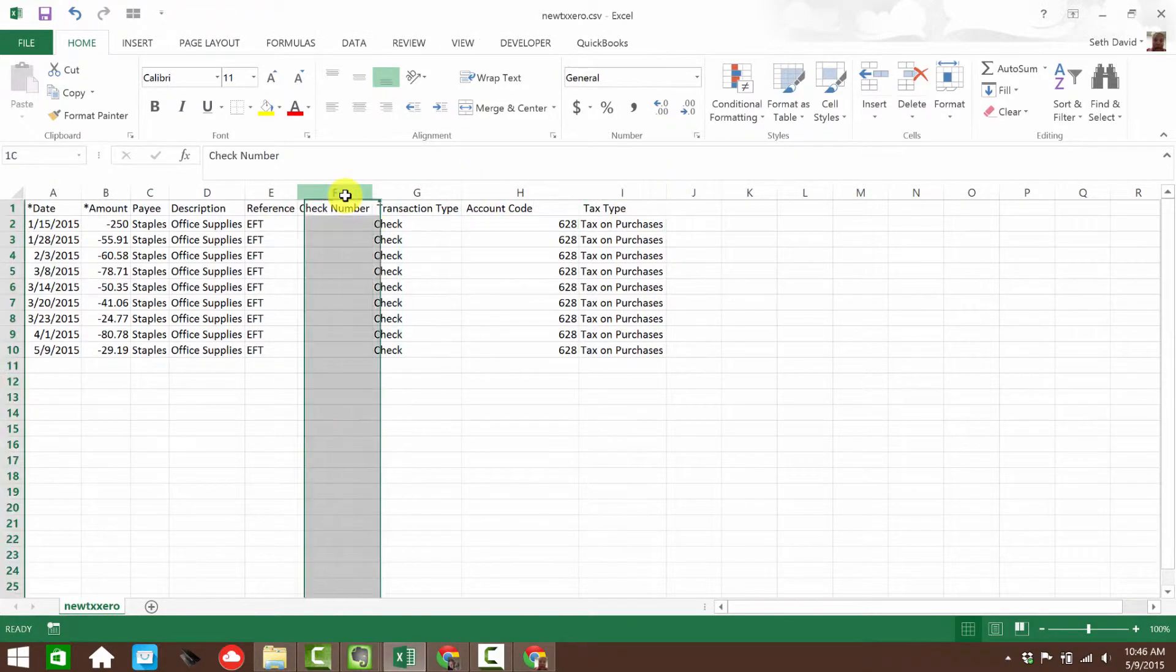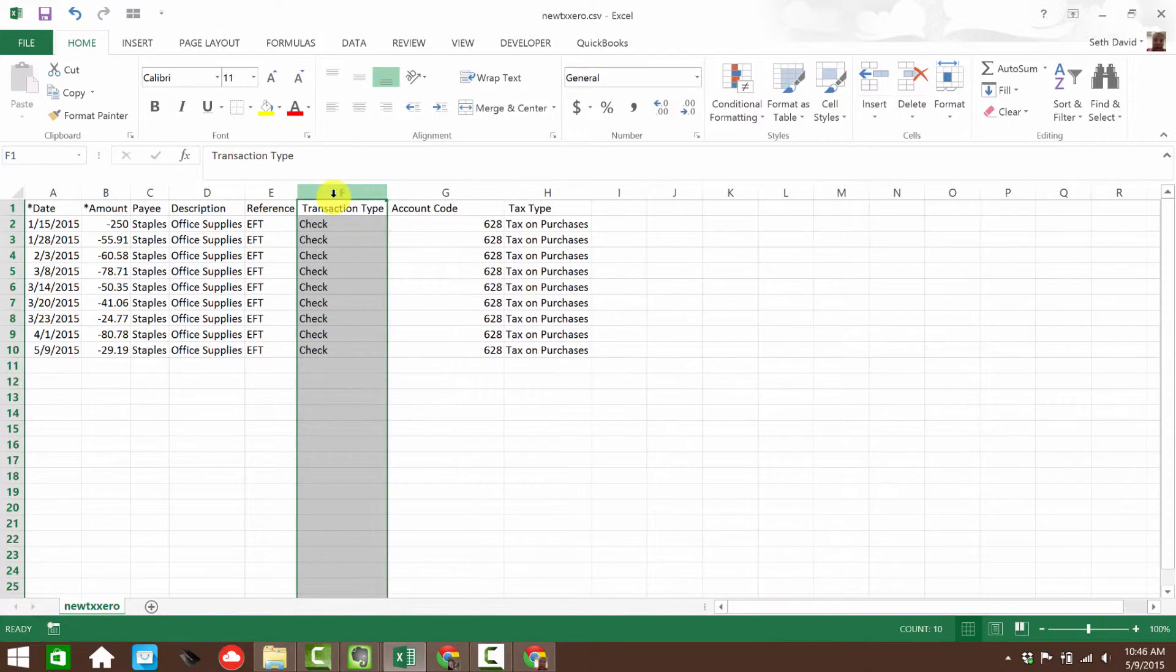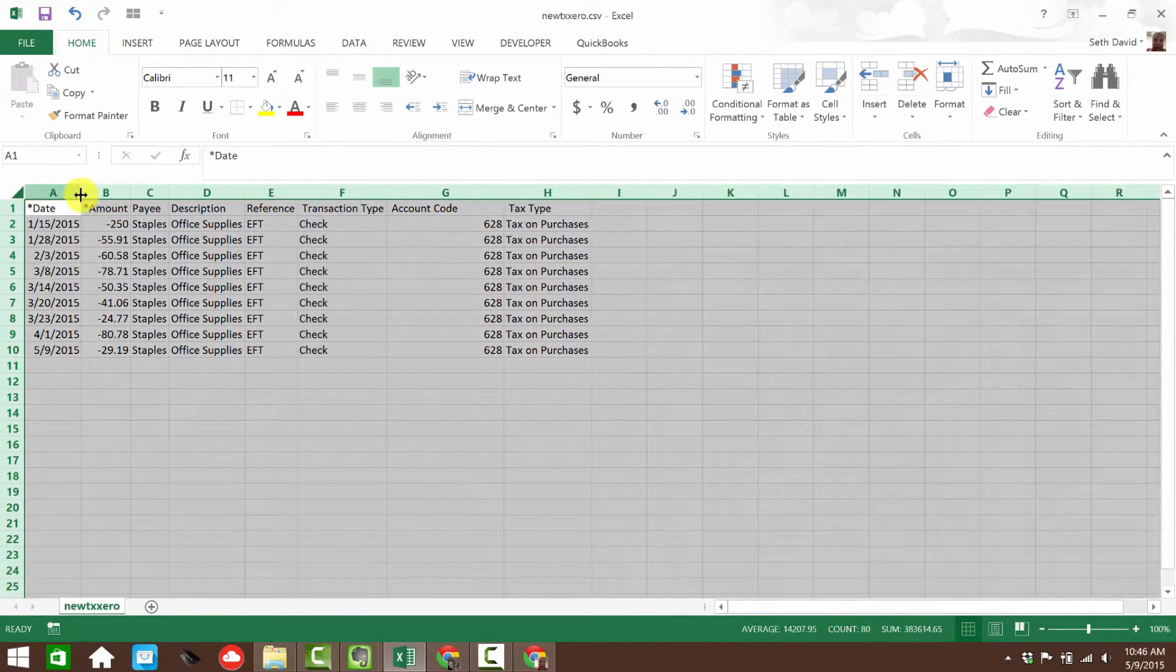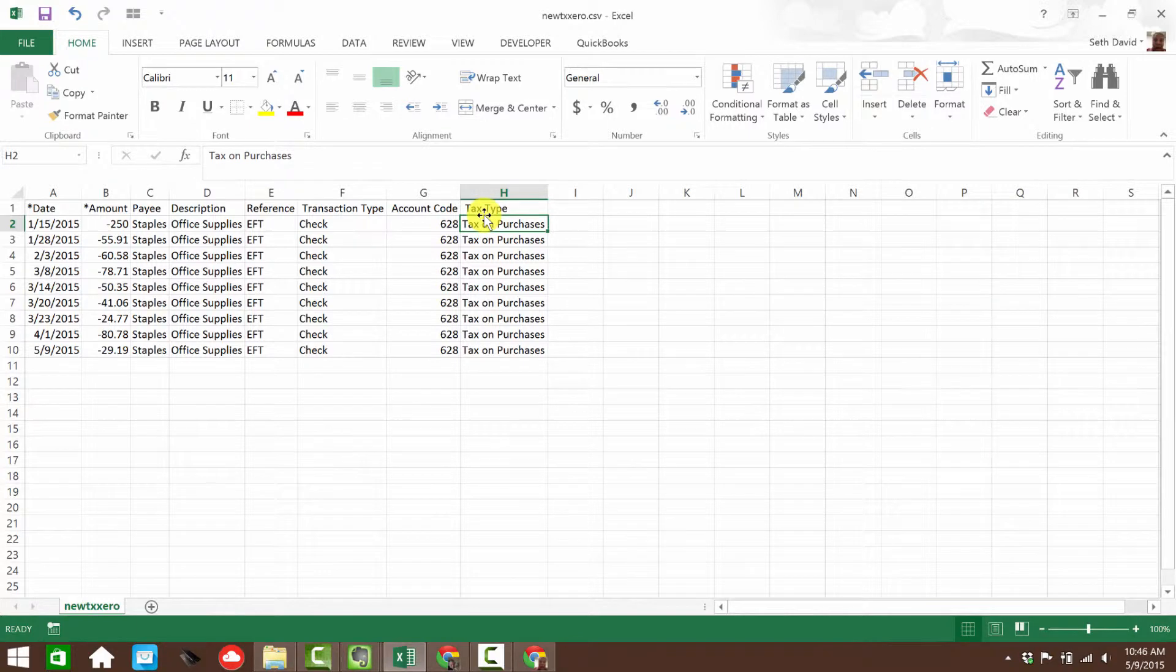The other thing is, if you read the instructions, it suggests removing any blank columns. So for example, there's no check numbers here, so I'm going to remove that column. And then it's always helpful to just resize all the columns so I can see clearly and make sure there are no blank columns left.